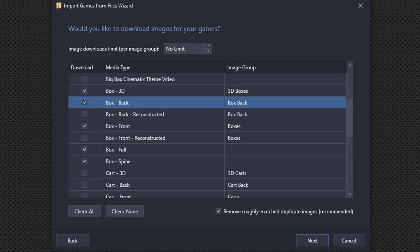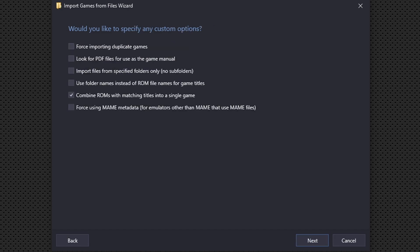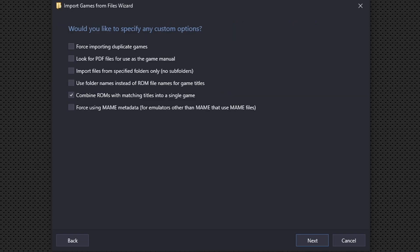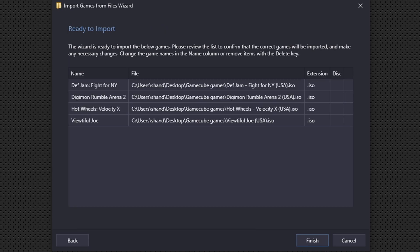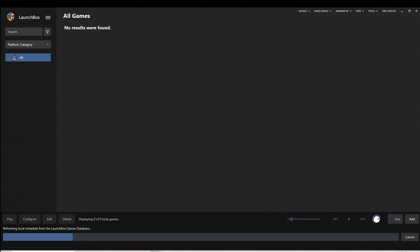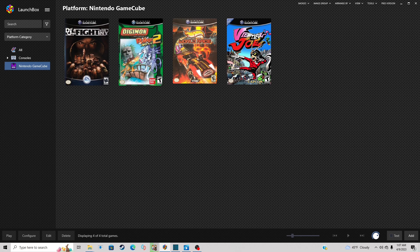We will not be using media from EmuMovies. I'll save that for another video. Hit next. Would you like to specify any custom options? This is already checked by default, but make sure that combined ROMs with matching titles into a single game is checked. The reason I say this is because GameCube games sometimes came as a disc one and a disc two. By having this checked it will combine both of those ROMs into one game. Next, and we are ready to import. Finish. Now give it a minute to search the metadata so that you can get your cover art. And there we go, I now have all four of my GameCube ROMs uploaded to LaunchBox with cover art.